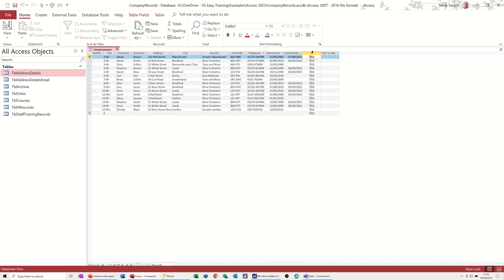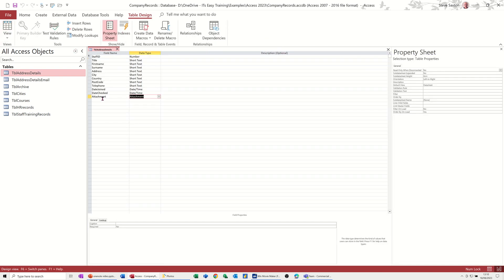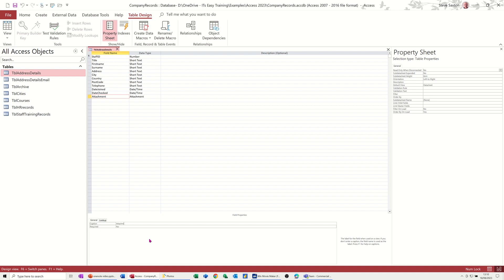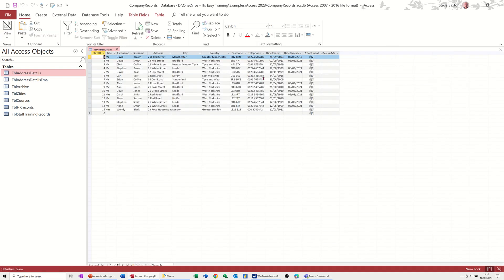Now this little paperclip thing there at the top, you can't actually double click to change that name as you can with these. So you need to go into design, and down in properties for this you've got to put the title that you want to be in the column heading. So save that, have a look, and then it says attachment instead of the little paperclip.